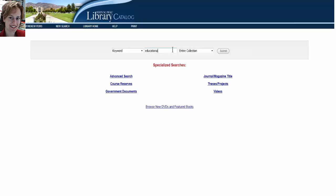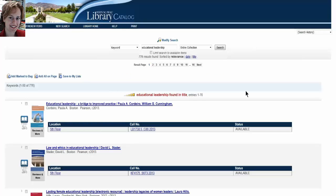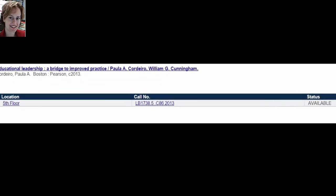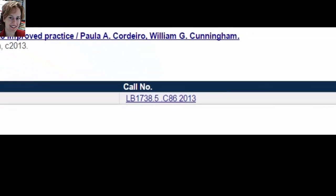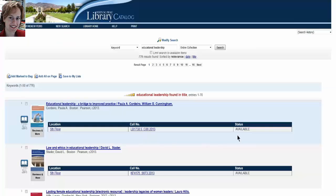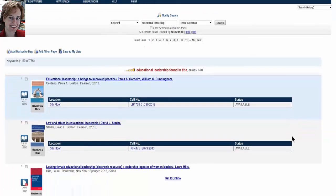You can search a library catalog using keywords. I'll try general keywords such as educational leadership. On the results screen, we see two paper books with their location, call number, and status. Available means it is on the shelf. Write or take a picture of the call number, note the floor and the status. You can go and pull that item, then go to the checkout desk in the Pfau Library to borrow it.